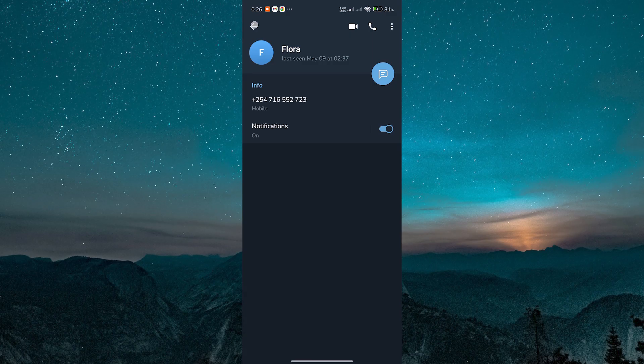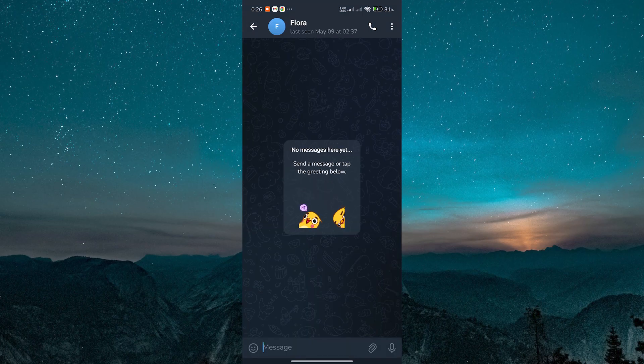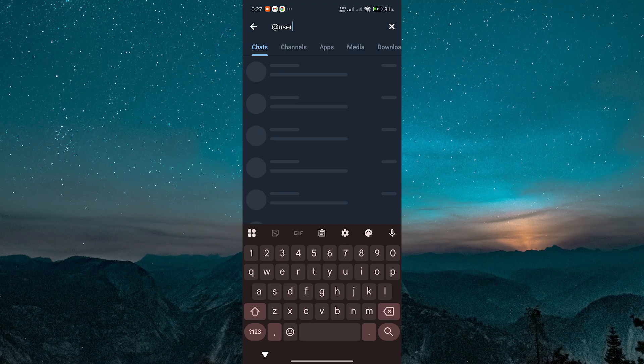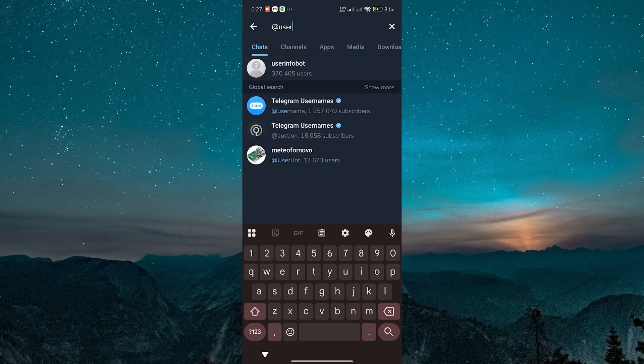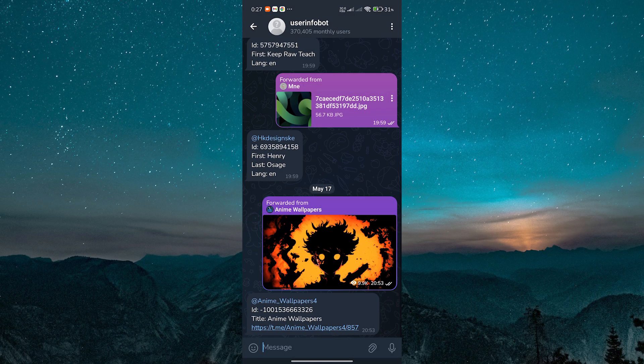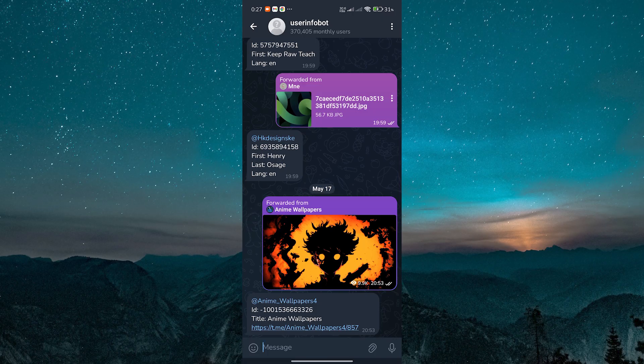You can also check details using UserInfoBot, a handy Telegram bot that reveals hidden info. Tap on the search icon and search for Add User InfoBot in the search bar. Start a chat with it. This free bot helps track usernames and IDs.